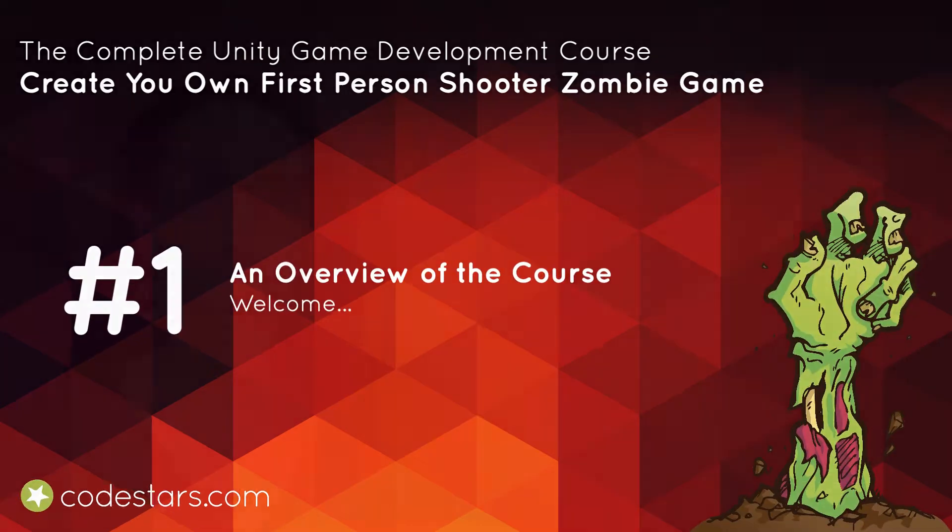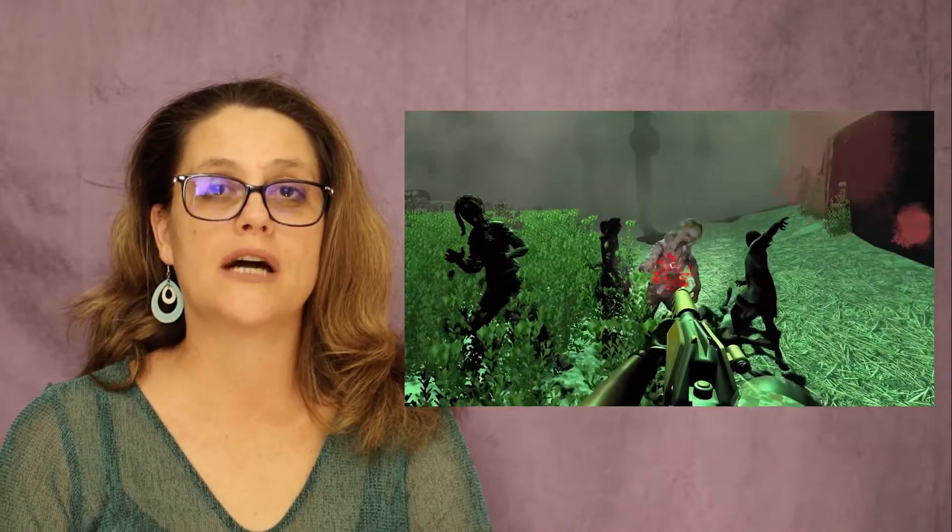Hi and welcome to the complete Unity game development course where you are going to put together a first-person zombie shooter completely from scratch.